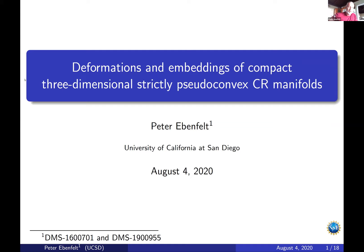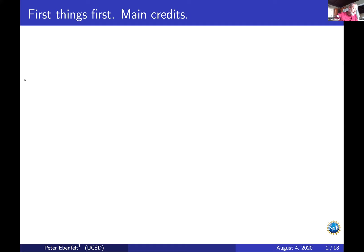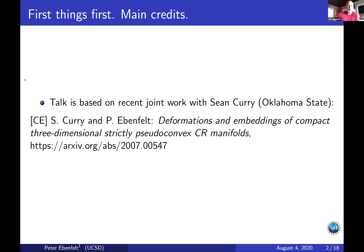The title of my talk is Deformations and Embeddings of Compact, Three-Dimensional Strictly Pseudoconvex CR Manifolds. This talk is based on a joint paper recently posted to arXiv with Sean Curry, my former postdoc in San Diego, and the paper is listed here.